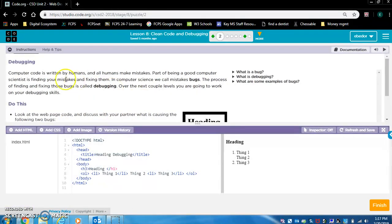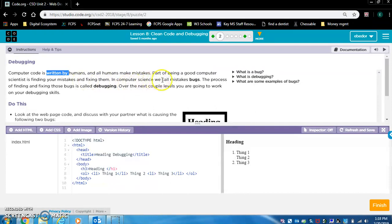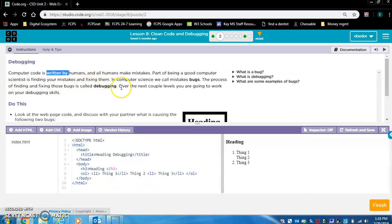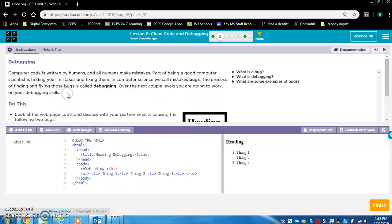Debugging. Computer code is written by humans and all humans make mistakes. Part of being a good computer scientist is finding your mistakes and fixing them. In computer science, we call mistakes bugs. The process of finding and fixing those bugs is called debugging. Over the next couple of weeks, you're going to work on your debugging skills.